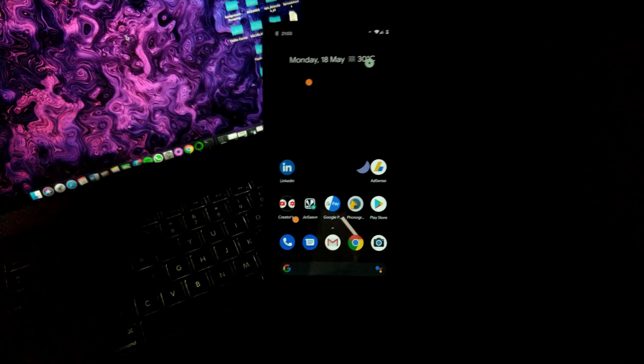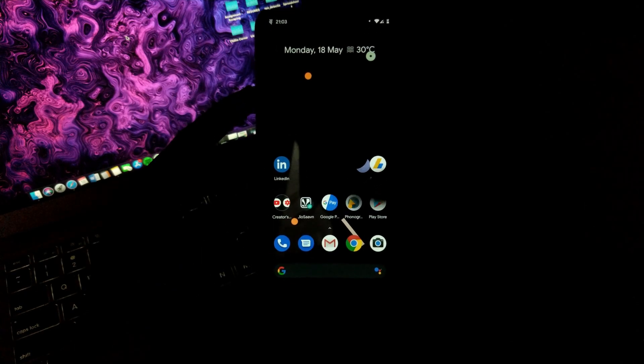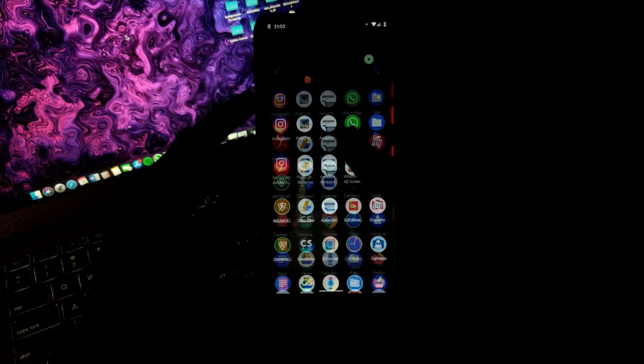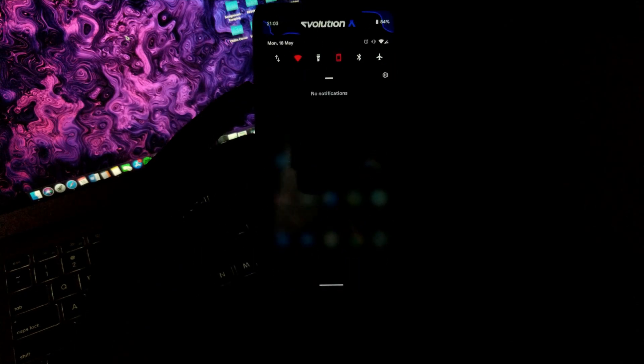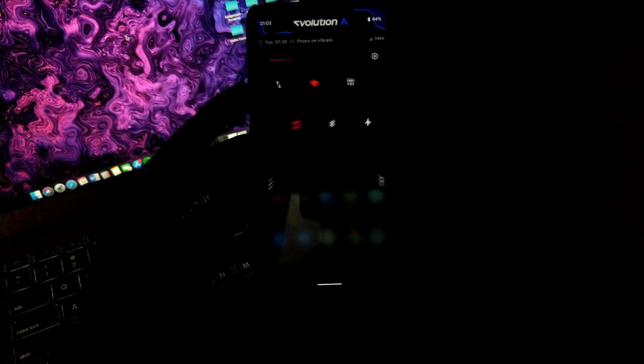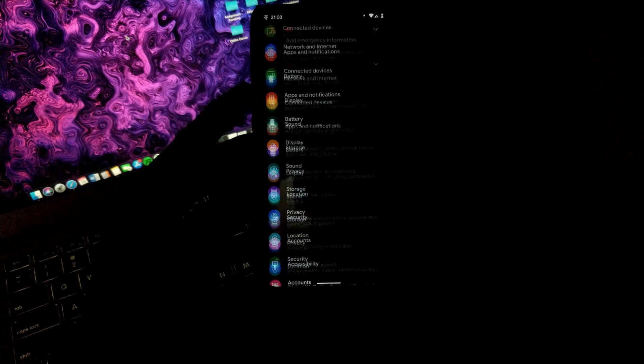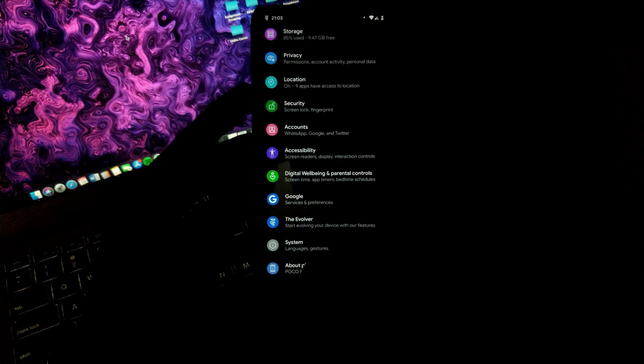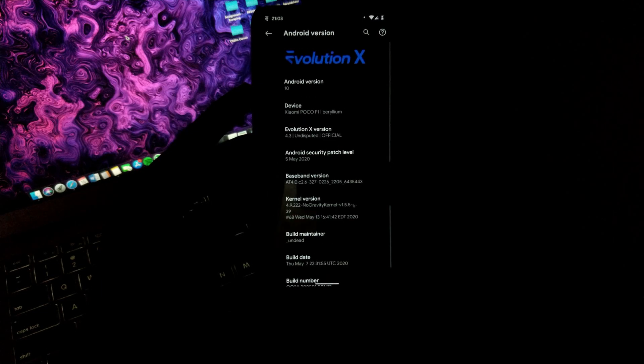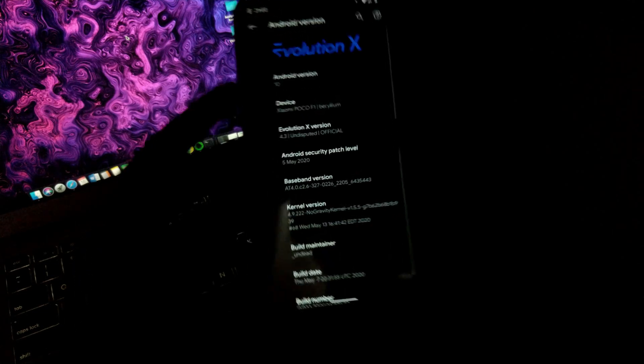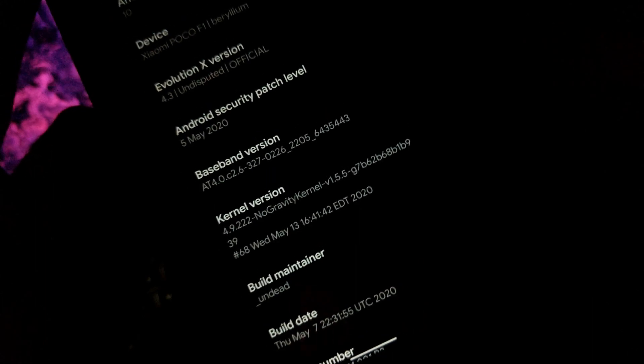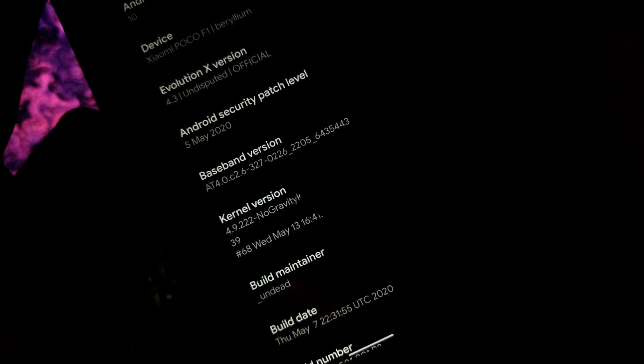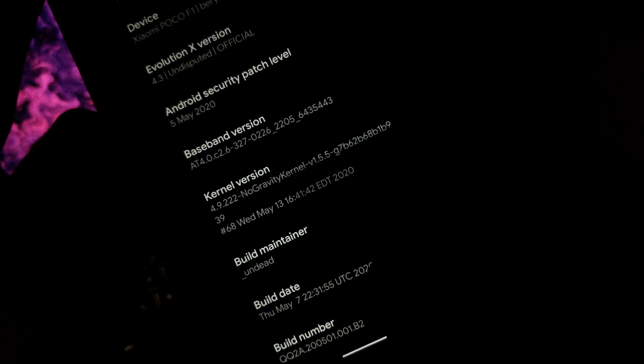Hello guys, Shubham here back again in another video. So without any further ado, let's get into this. Moving towards the system in settings, as you can see I am on the latest version of the No Gravity kernel, which is version 1.5.5. This is the latest build from the No Gravity kernel.